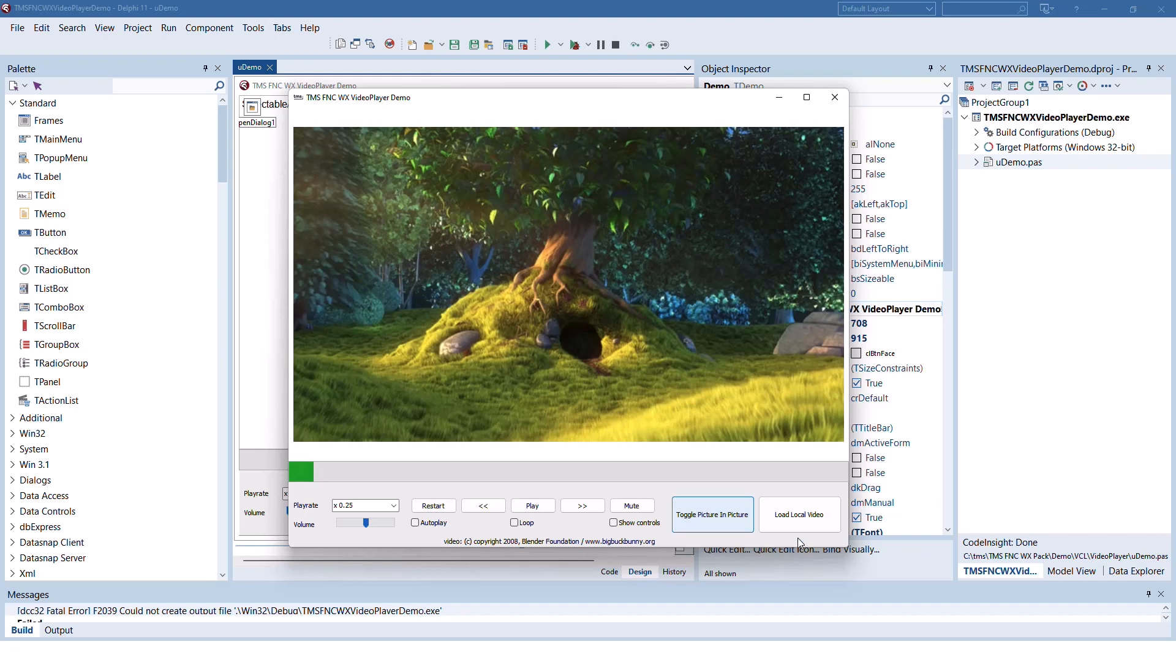You can load videos from the local file system or playback directly from the internet like this one from the blender foundation.